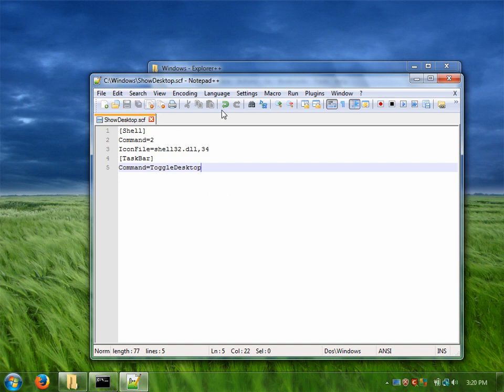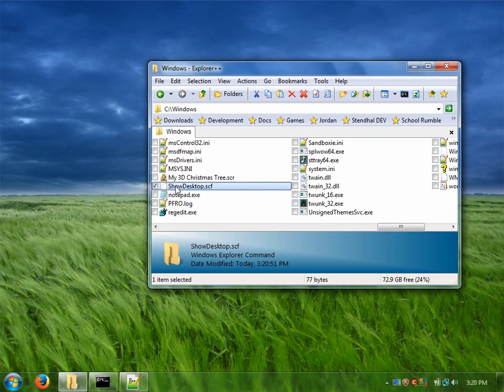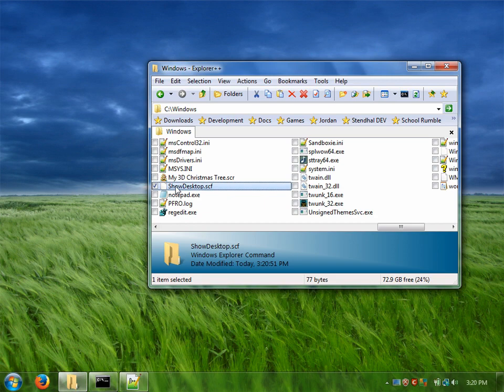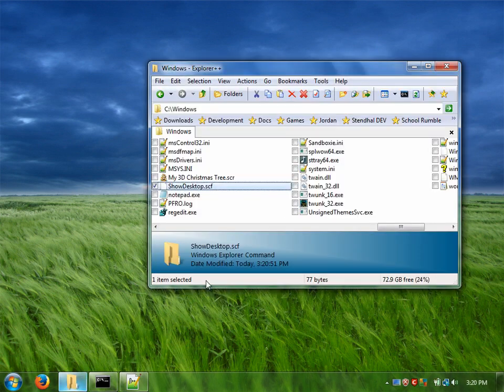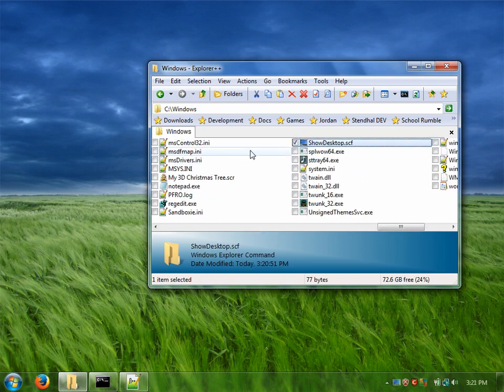Let me save that and if I did that correctly we can double click on show desktop SCF and it works. And I'll refresh this so it shows that icon. There it is.